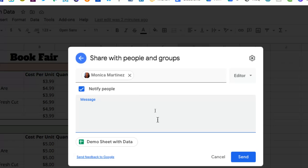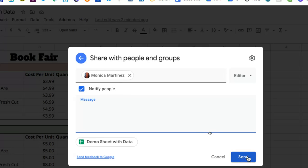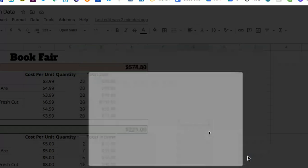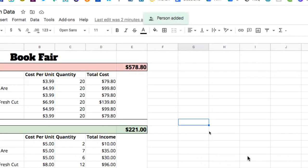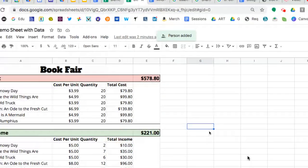Once you click on send, then they're going to receive that particular email with a link to this document. So I'm going to click on send and that person's going to get that notification.